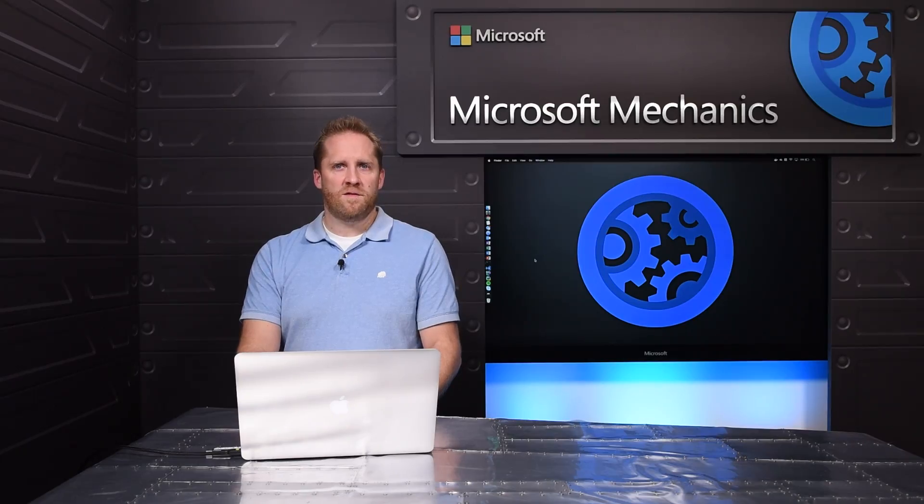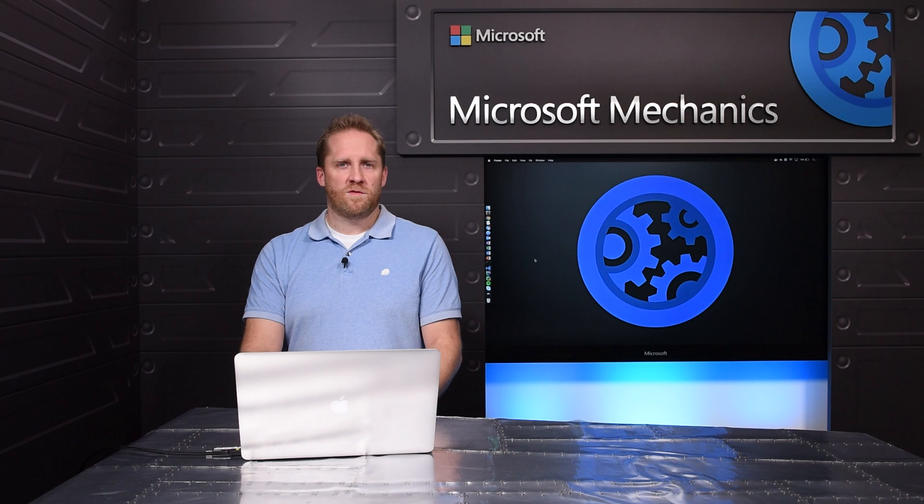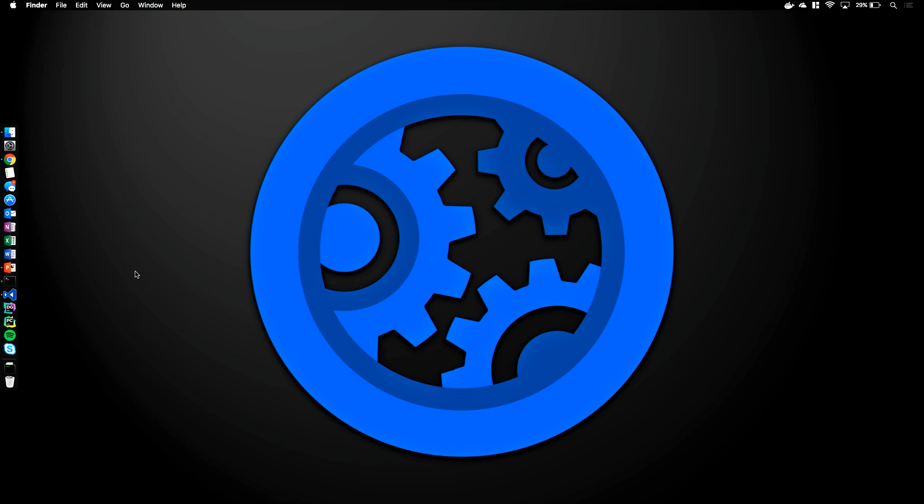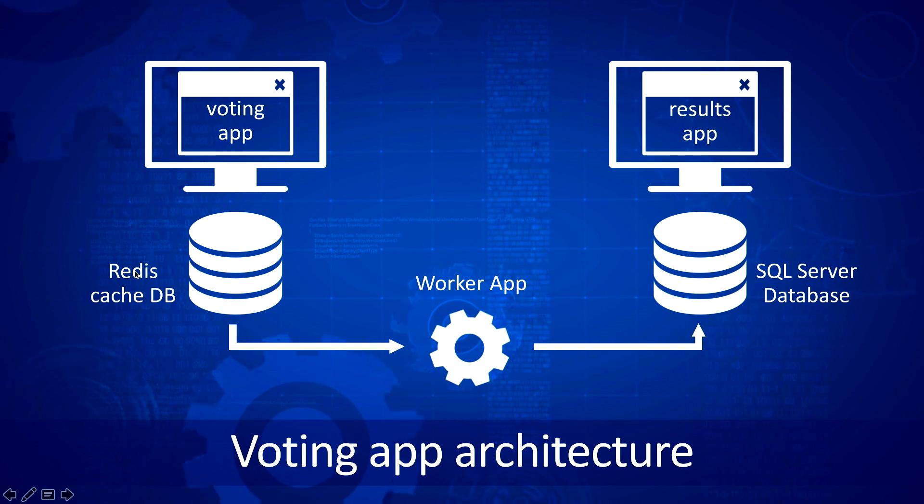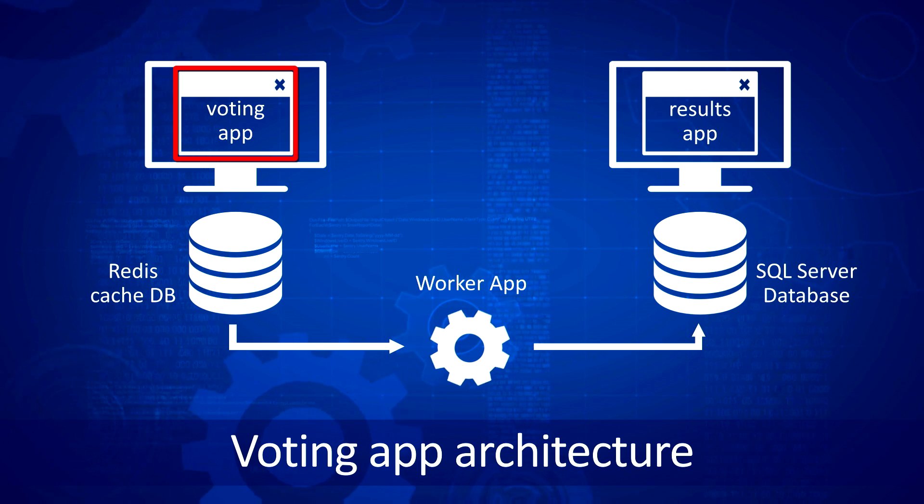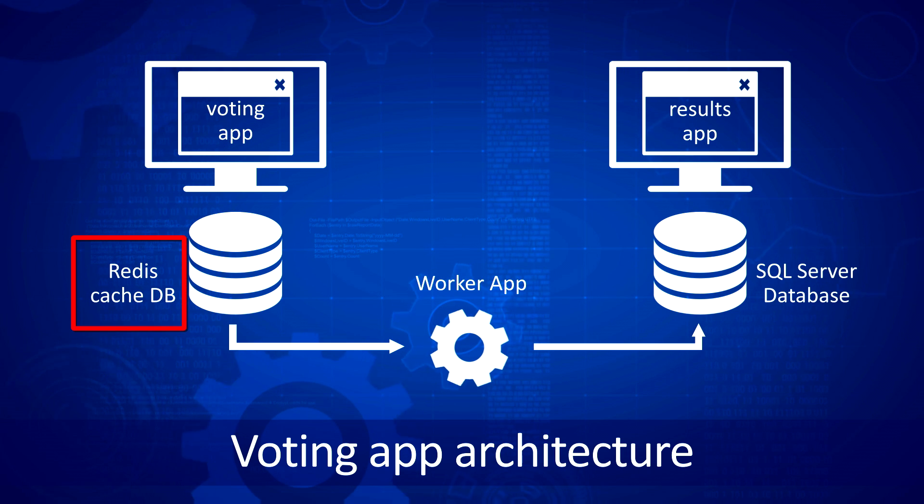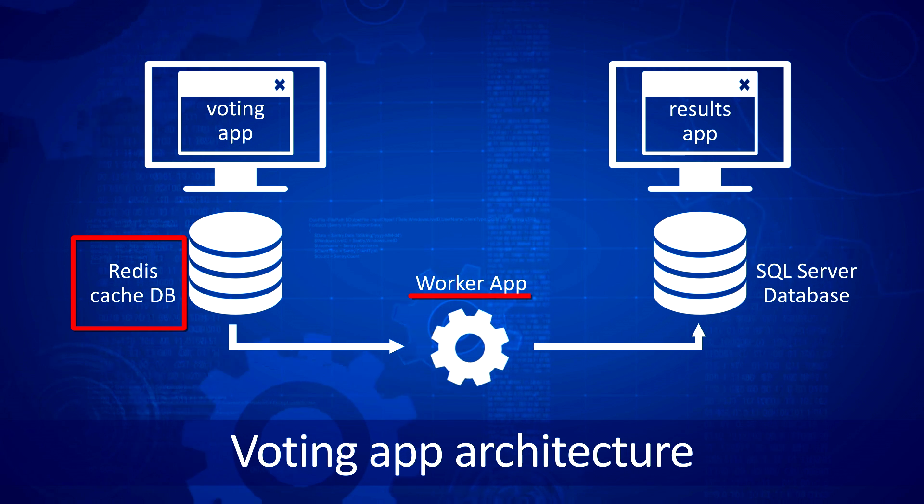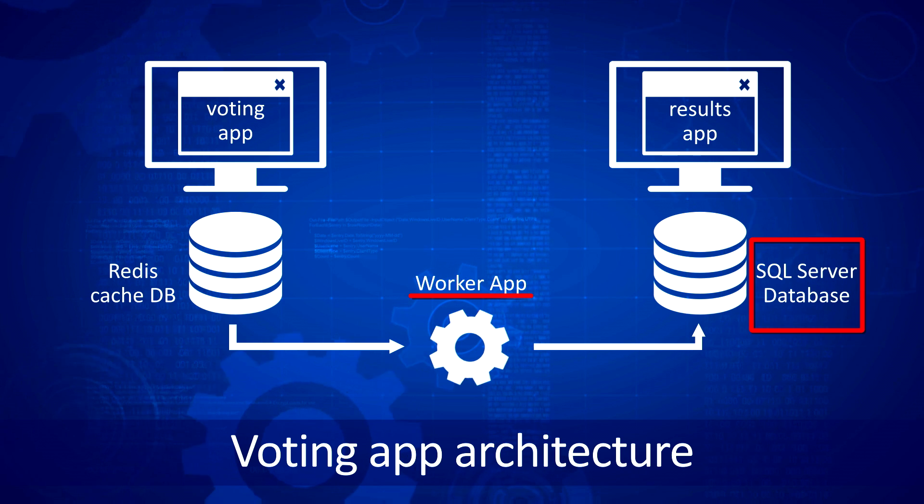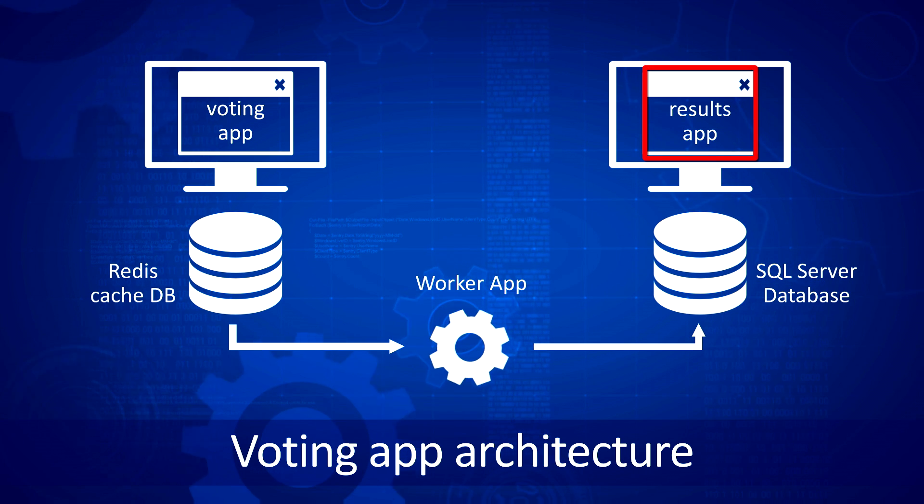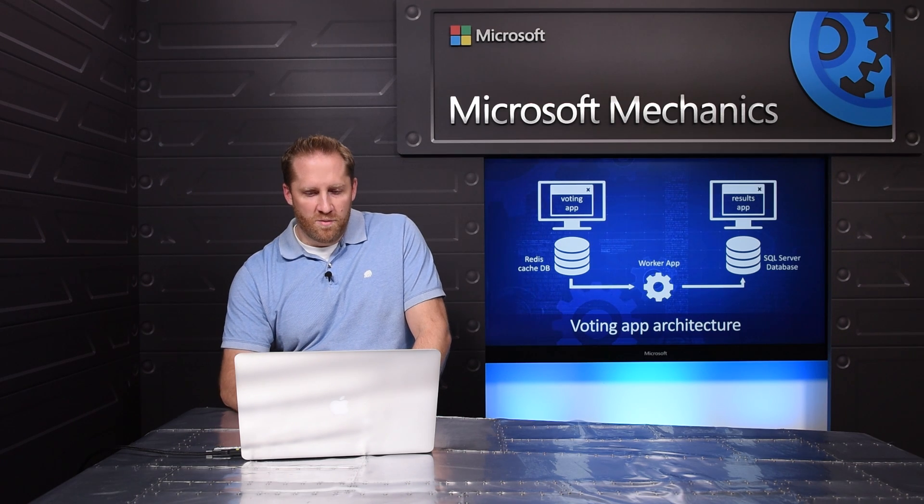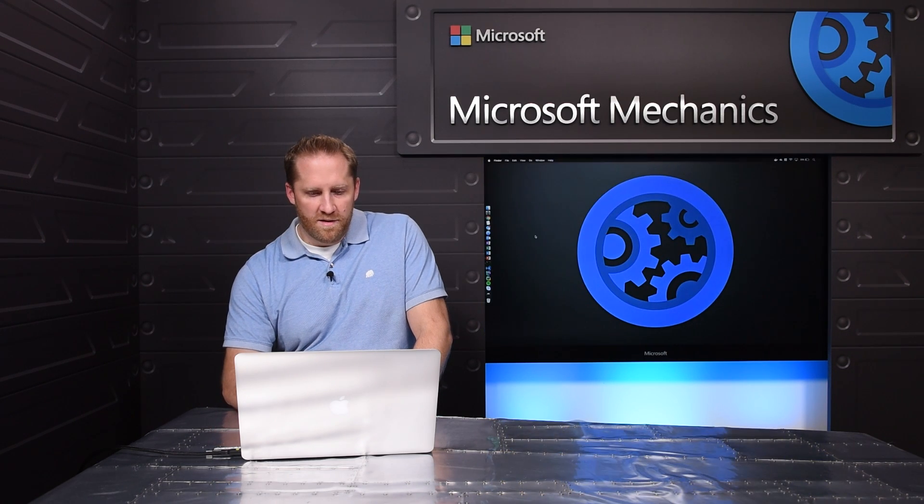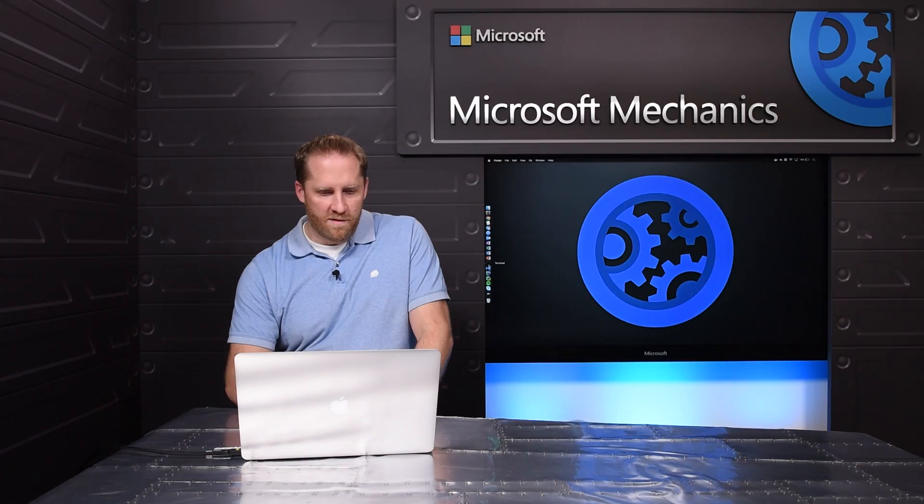Let's take a look at an example of a Docker-based application with SQL Server container. Let's first look at the application architecture. First, we have a voting application, which is a Python-based application that registers a user's vote for either dogs or cats. The vote is stored in the Redis CacheDB, and then a Java worker app container moves the vote from the Redis CacheDB to the SQL Server database. And then a node-based application displays the results to the user. Now let's go back and Docker compose up our application.